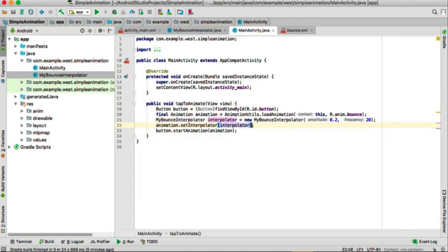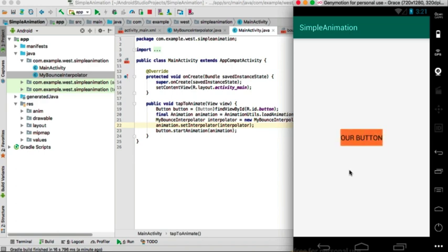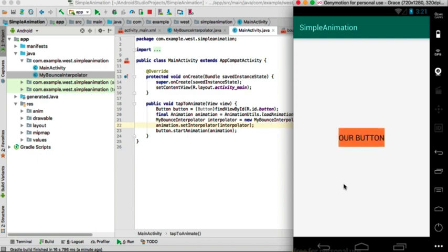Now when we run this and tap the button, you can see it's bouncing. Since this is an emulator the animation looks choppy and not really great, but when you run it on your physical device it will look good. I'll see you next time, bye!